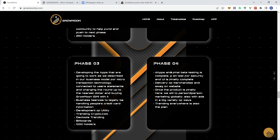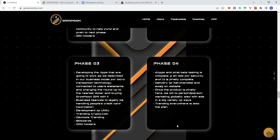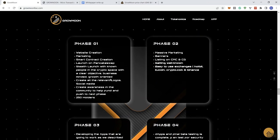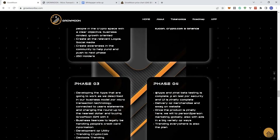Phase four, the apps and final beta testing is complete. Let's see, delivery of merchandising and swag on the website. Once a product is finally here. They're going to go person-to-person marketing globally, also with ads in a very big variety of ways. Trending everywhere is also the plan. So, honestly, an update mentioned here in terms of the roadmap, but it'd also be nice to know where, what are they currently doing in terms of development? That signaling in terms of communicating that in your roadmap would be helpful, I think, for anybody looking at this roadmap and not just kind of being overwhelmed with everything you're trying to do.